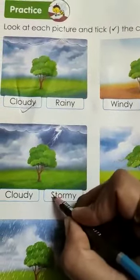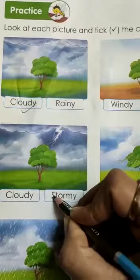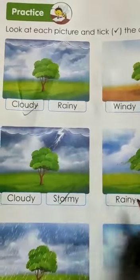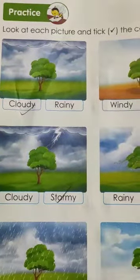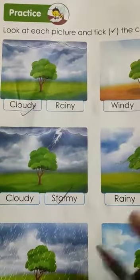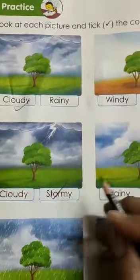Stormy ho raha hai, okay. So this picture — the correct word is stormy.